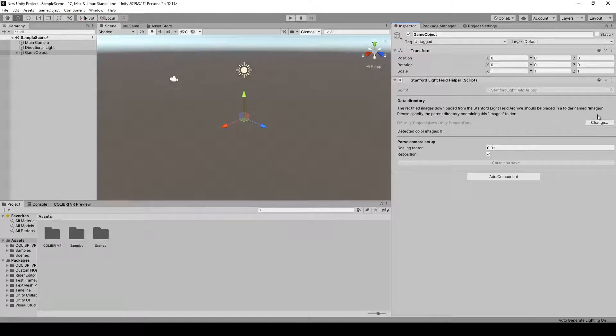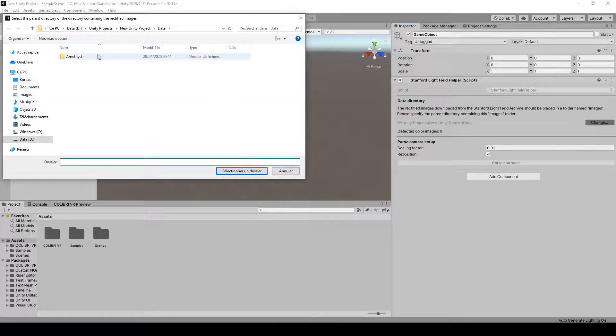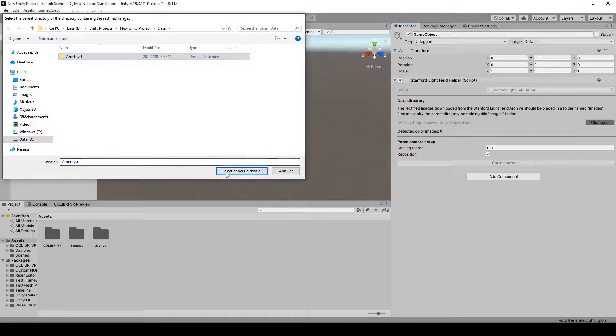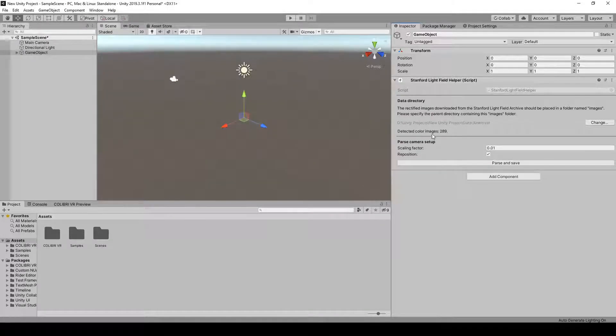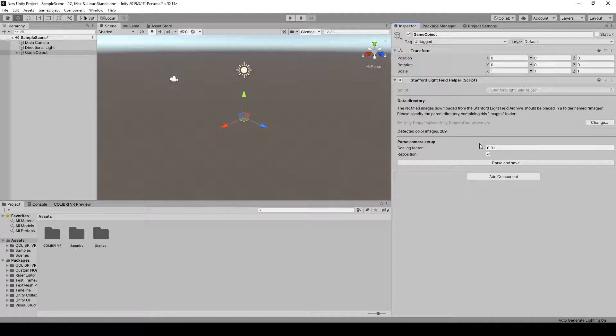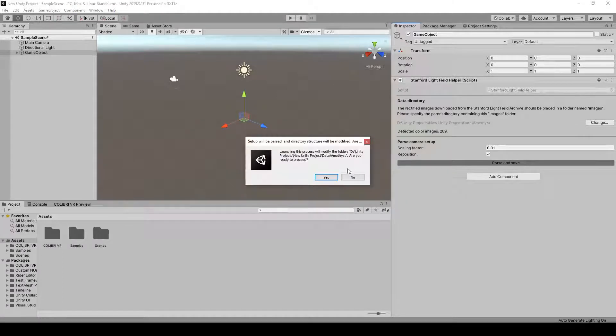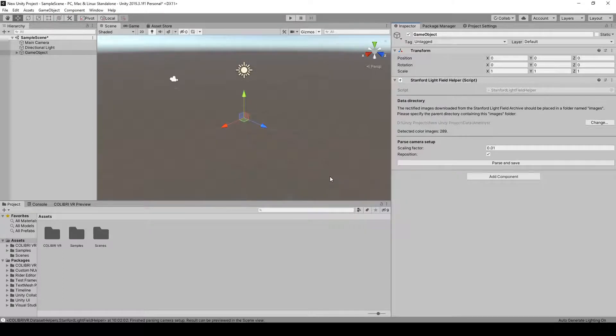So first off, let's specify the path to our Amethyst folder, and this should make the label here change to indicate that it has found our 289 input images. Then we can just leave the parameters of the component to the default values and click on parse and save.